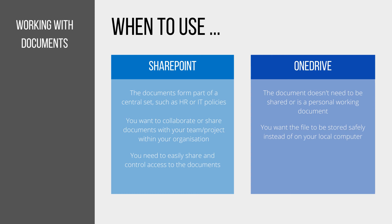Looking at OneDrive, because it's much more of a personal file storage system, you should use this if the document you're working on doesn't need to be shared and it's just a personal working document.